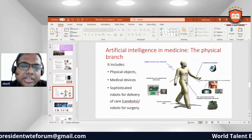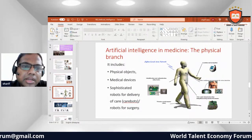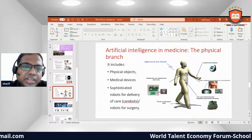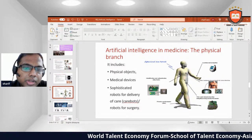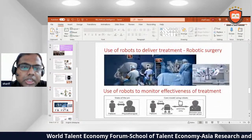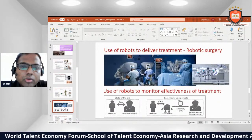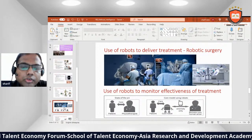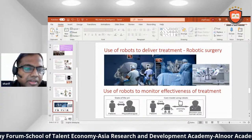The physical branch of AI in medicine includes physical objective medical devices and sophisticated robots for delivery of care. This encompasses use of robots to deliver treatment, robot-assisted surgery, and use of robots to monitor the effectiveness of treatment.